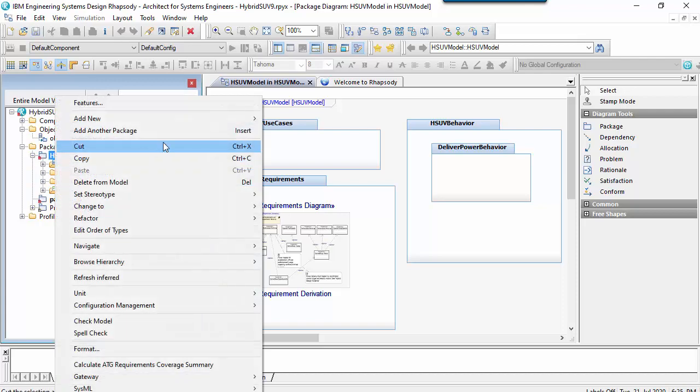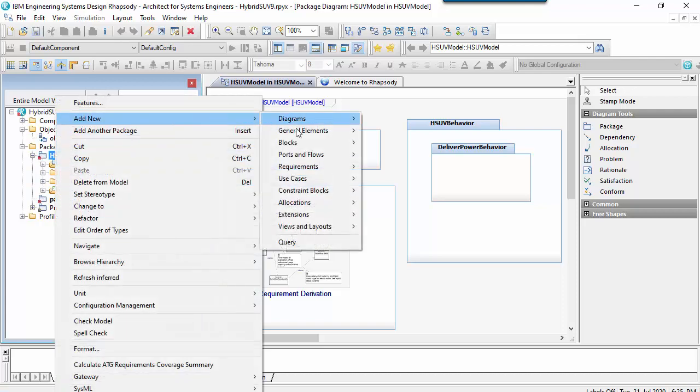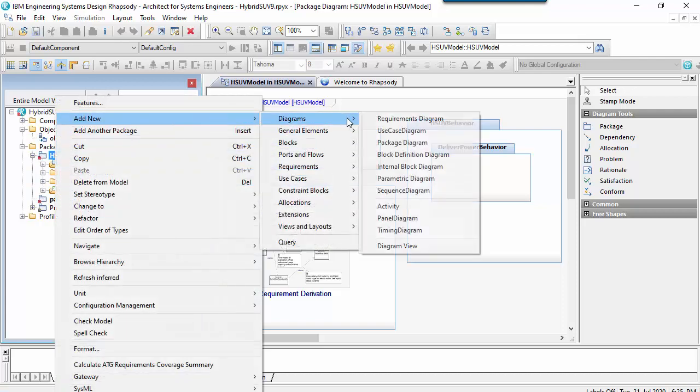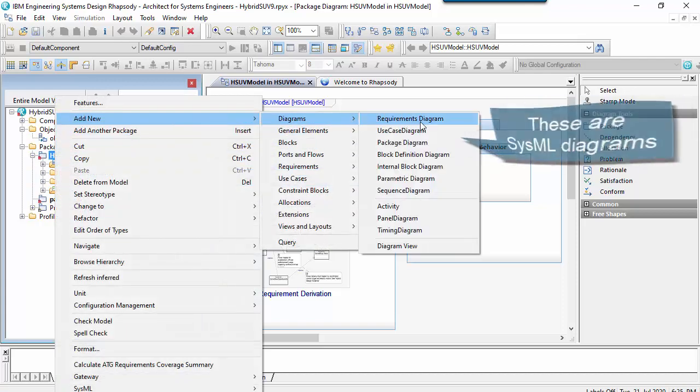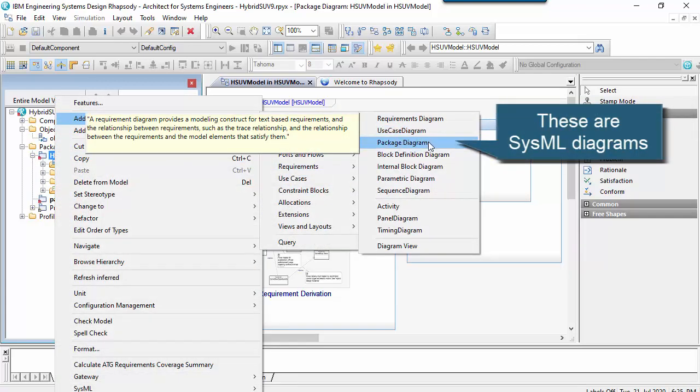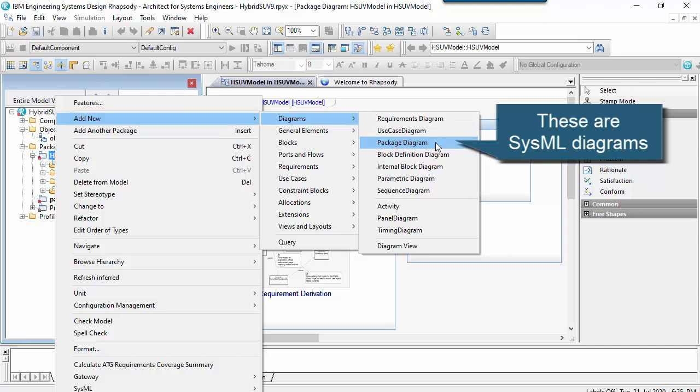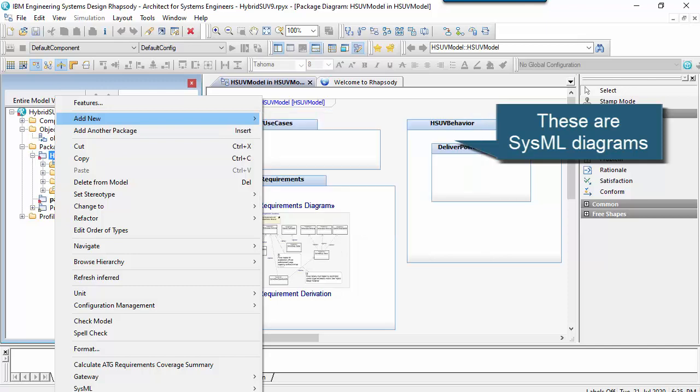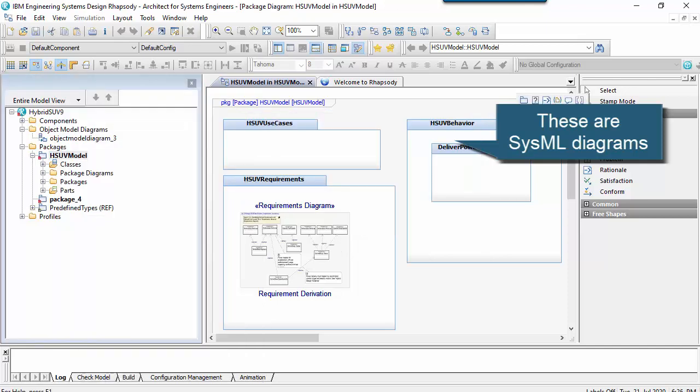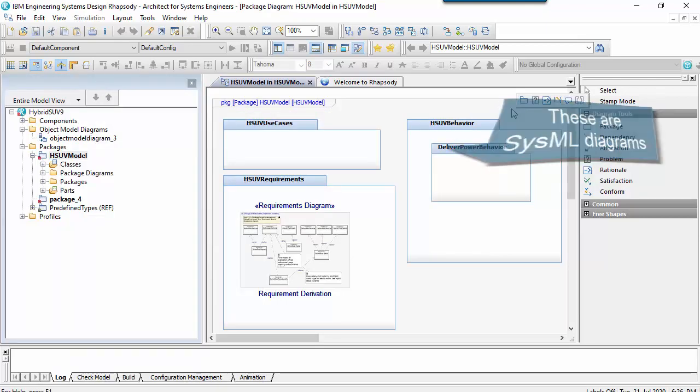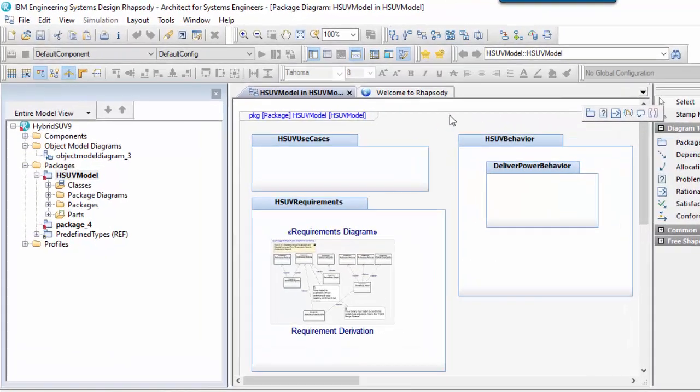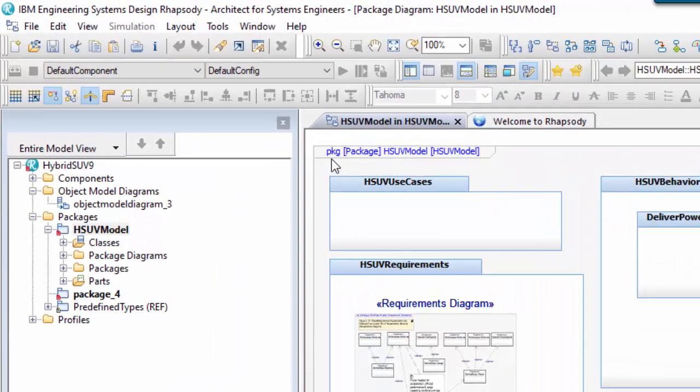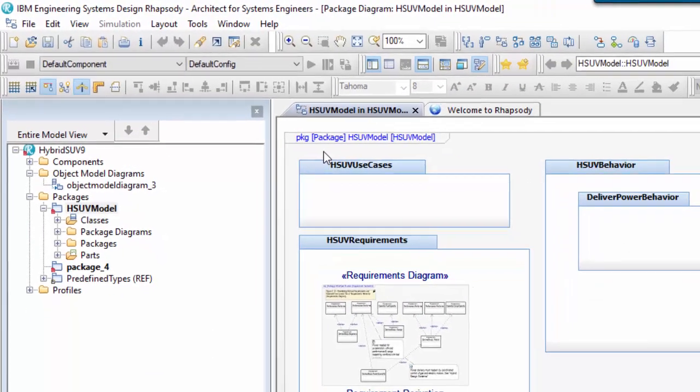Package diagrams are one of the simplest diagrams in the UML and SysML languages. Since all diagrams in SysML have a diagram frame, the fact that this is a package diagram can be seen from the PKG abbreviation in the top left hand corner of the frame.